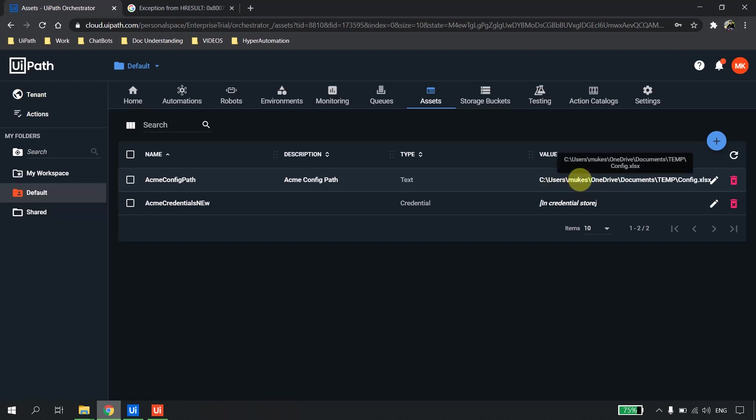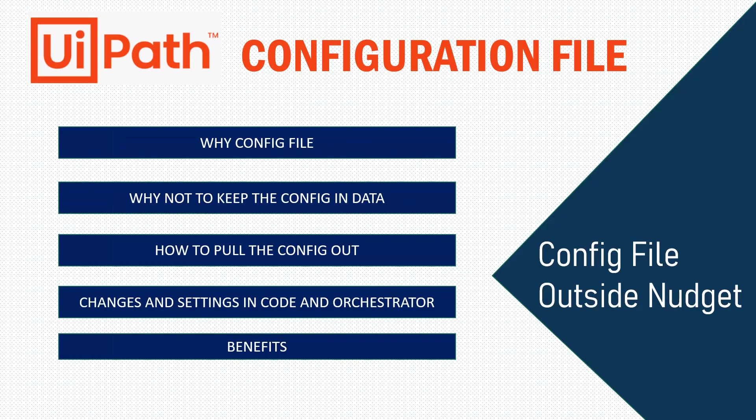As advice: it is always good to have a backup of the configuration file. Whichever shared path you use, make sure it is not accessible to everyone — only the relevant person or business team who can make changes should have access. This is the heart of your automation, and if anything goes wrong with the config file, the automation will fail.